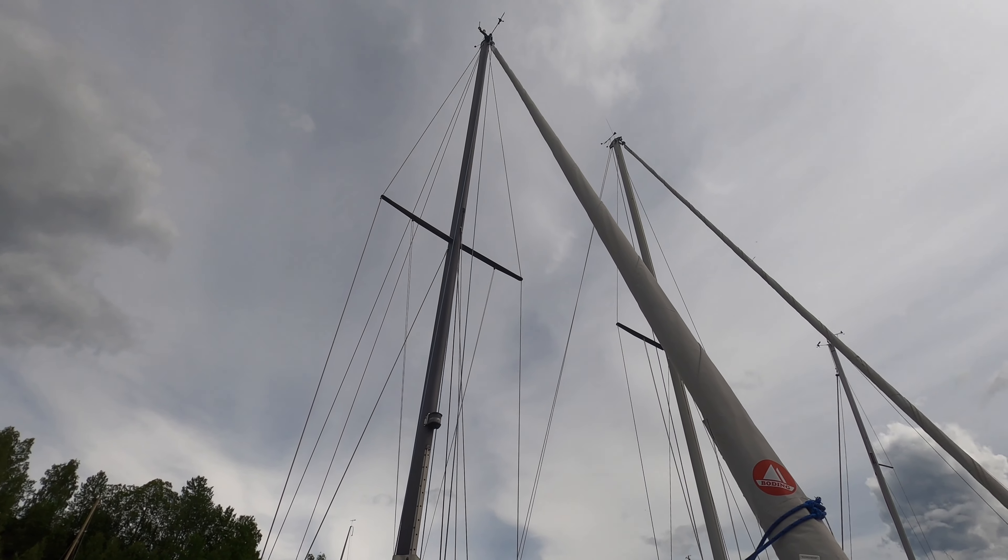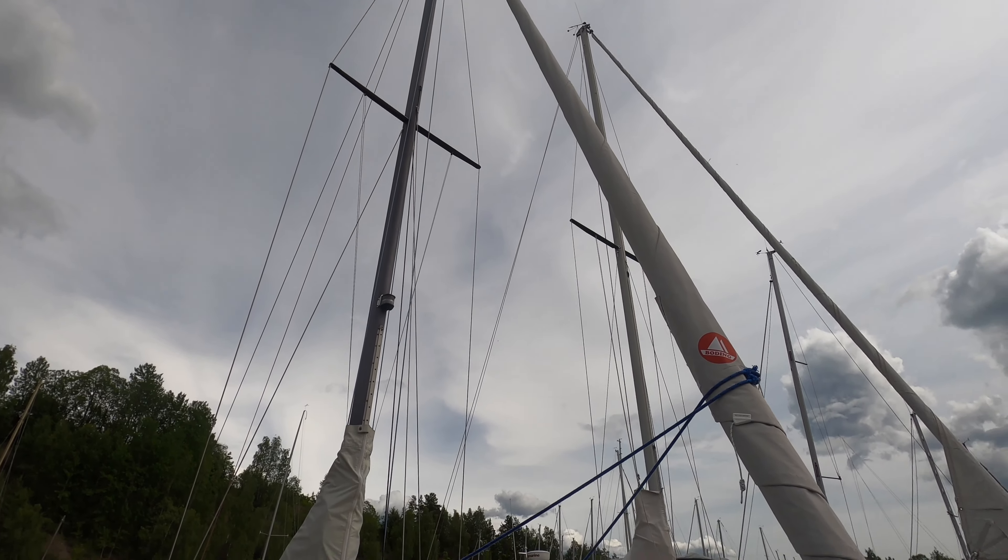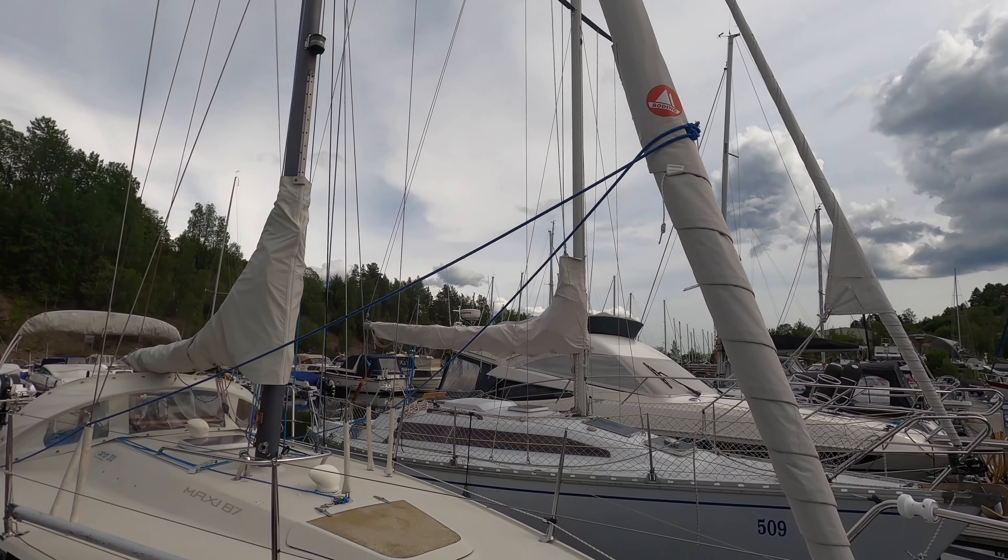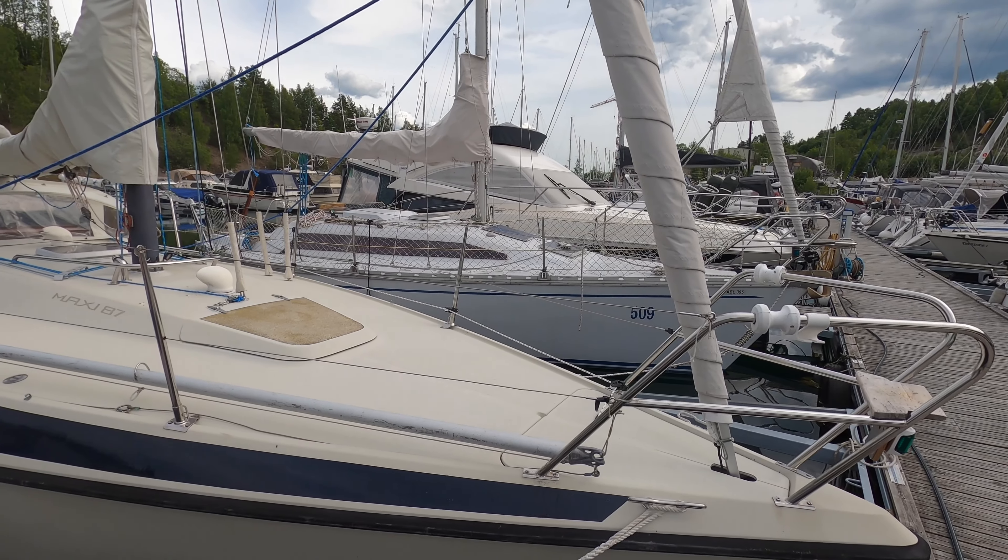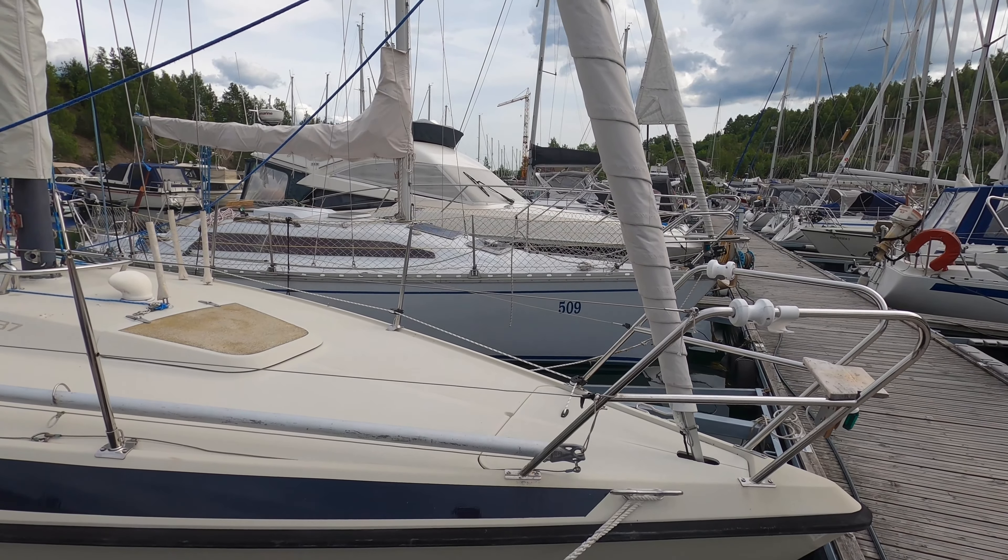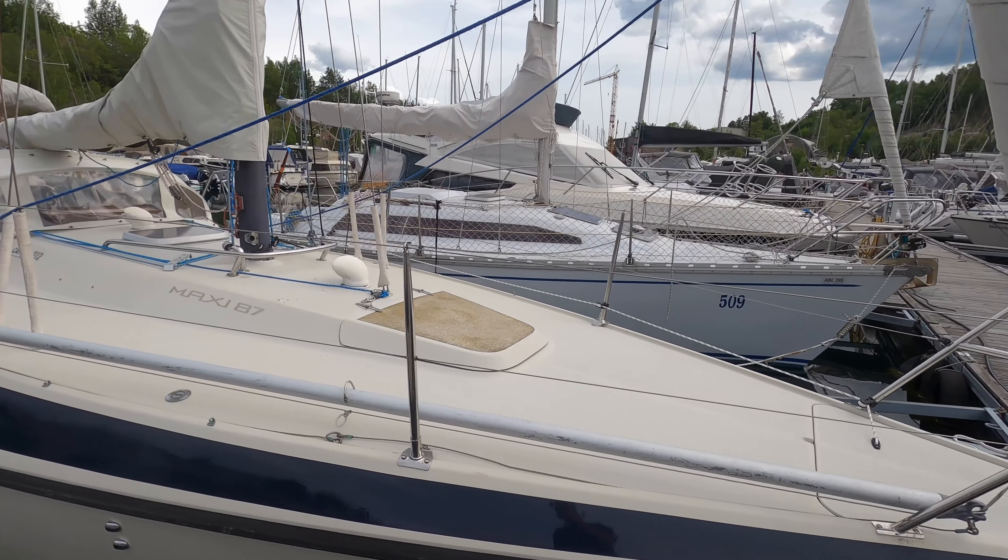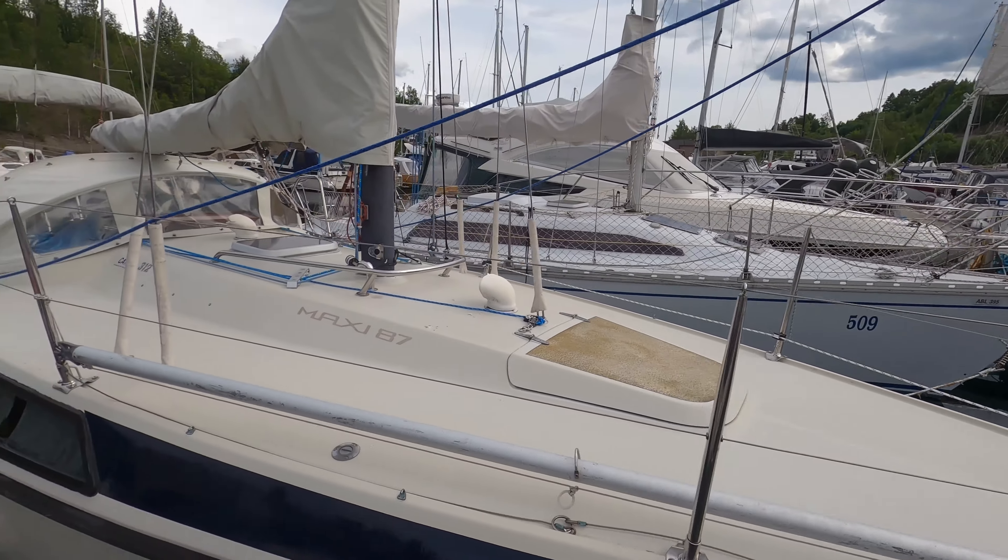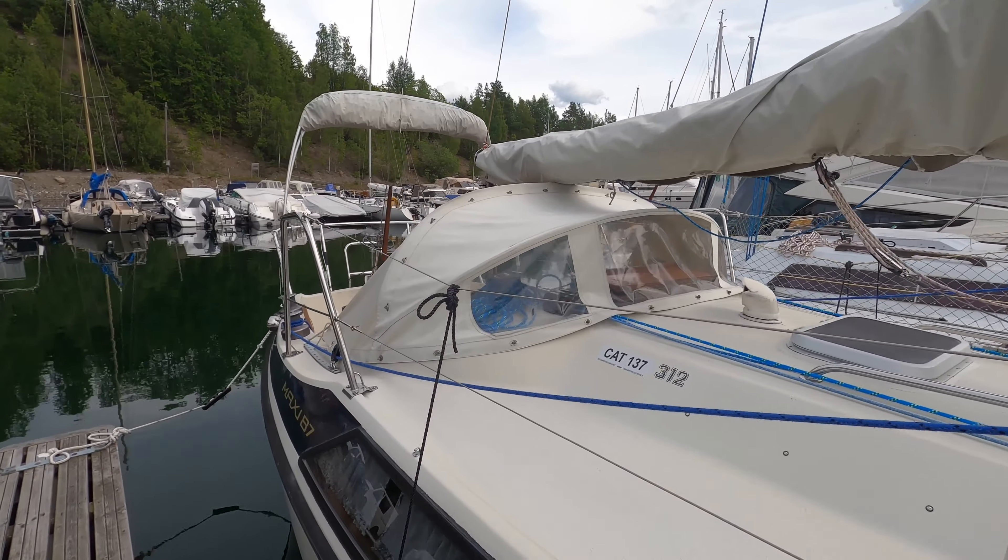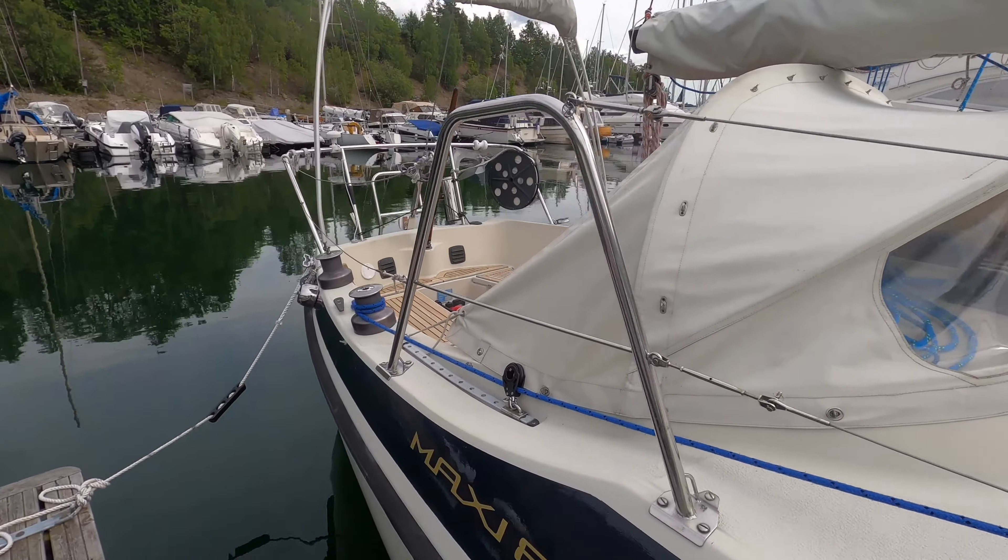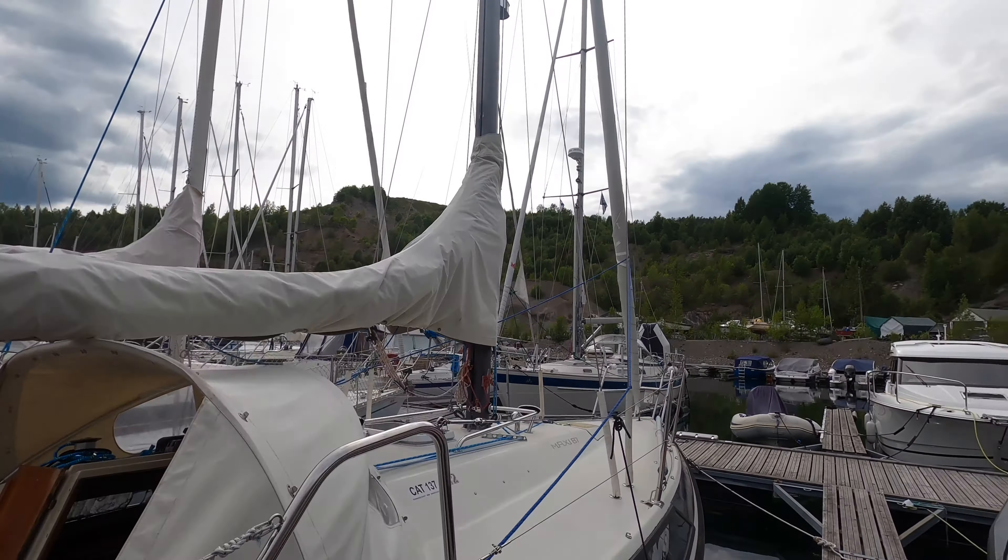So my boat is a Maxi 87, which is a masthead sloop rigged yacht. She is of course 8.7 meters long and about three meters wide, quite wide for that period of time during the IOR rule was the dominant rating rule. She has a fin keel, 1.6 meter draft, and the cast iron keel is about 1.3 tons.